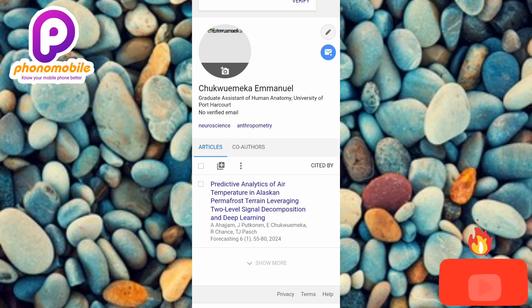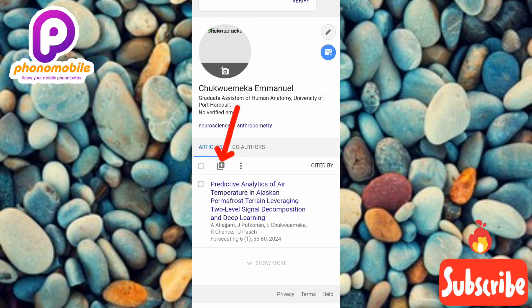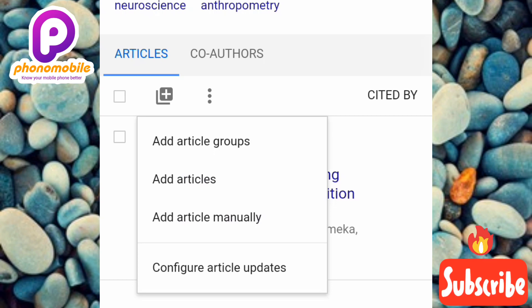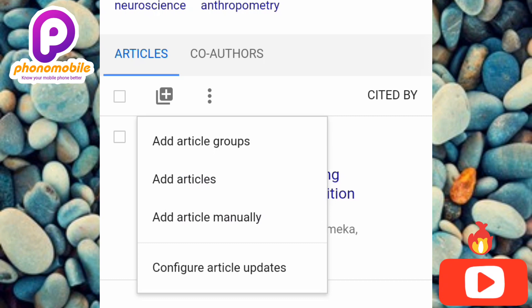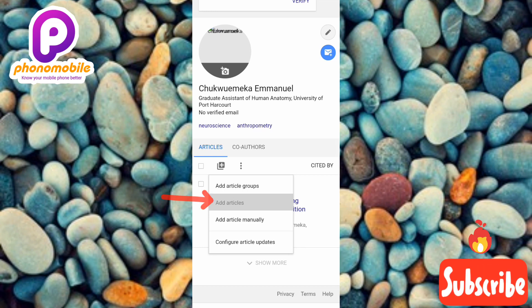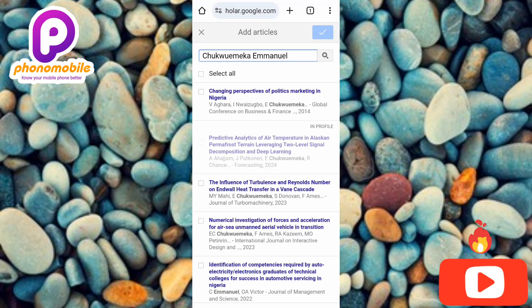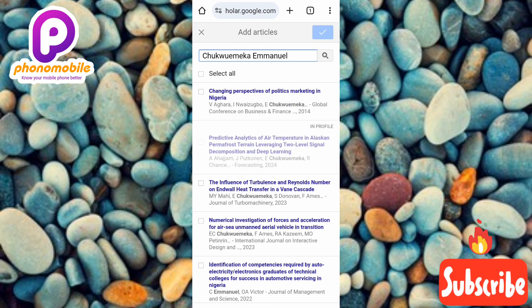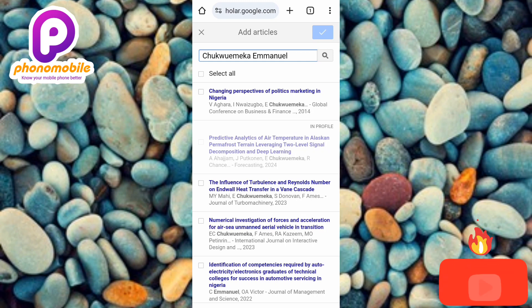If you want to add your own publication, tap on the upload icon or the plus icon. You'll see there are four ways to add your article: Add article groups, Add articles, Add article manually, and Configure article update. Let me tap on the second option to show you how to upload your publication.